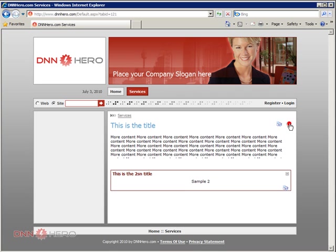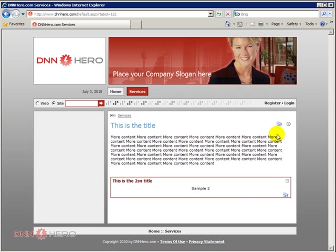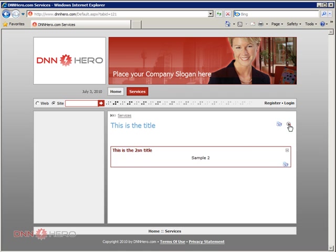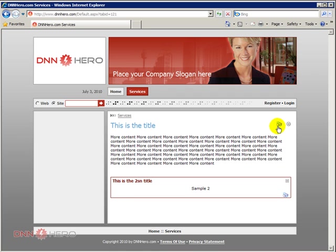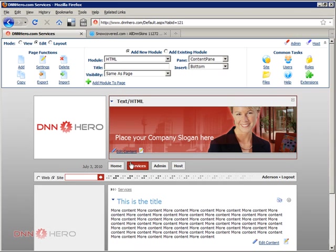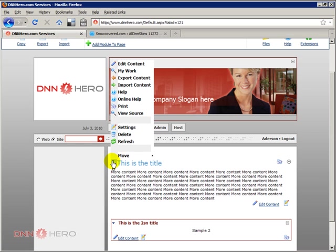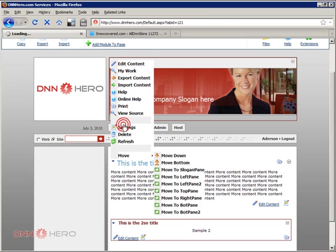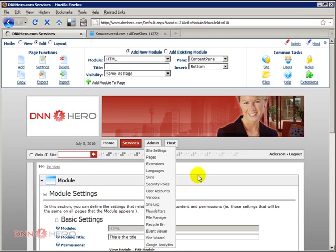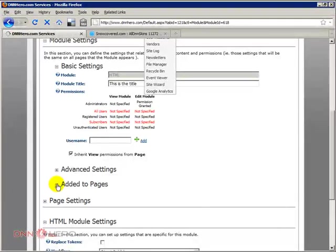Now I personally don't use the print option or the maximize minimize option much so I prefer to disable them. To disable them is very easy. We're just going to go back to the site as a host or admin and then under the module settings in the action menu settings we can switch them on or off.